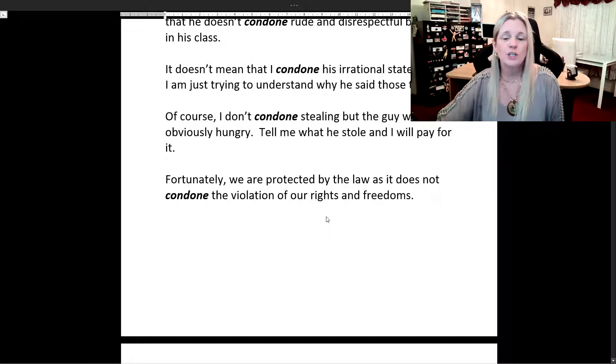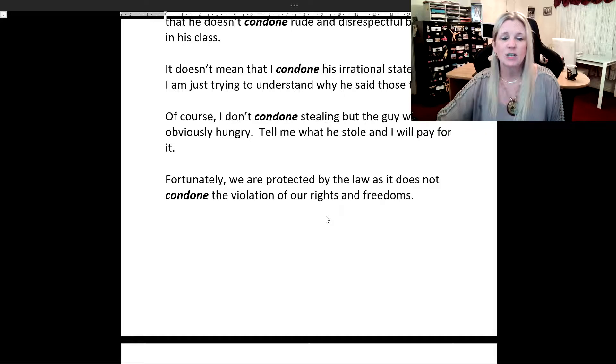Fortunately, we are protected by the law, as it does not condone the violation of our rights and freedoms.